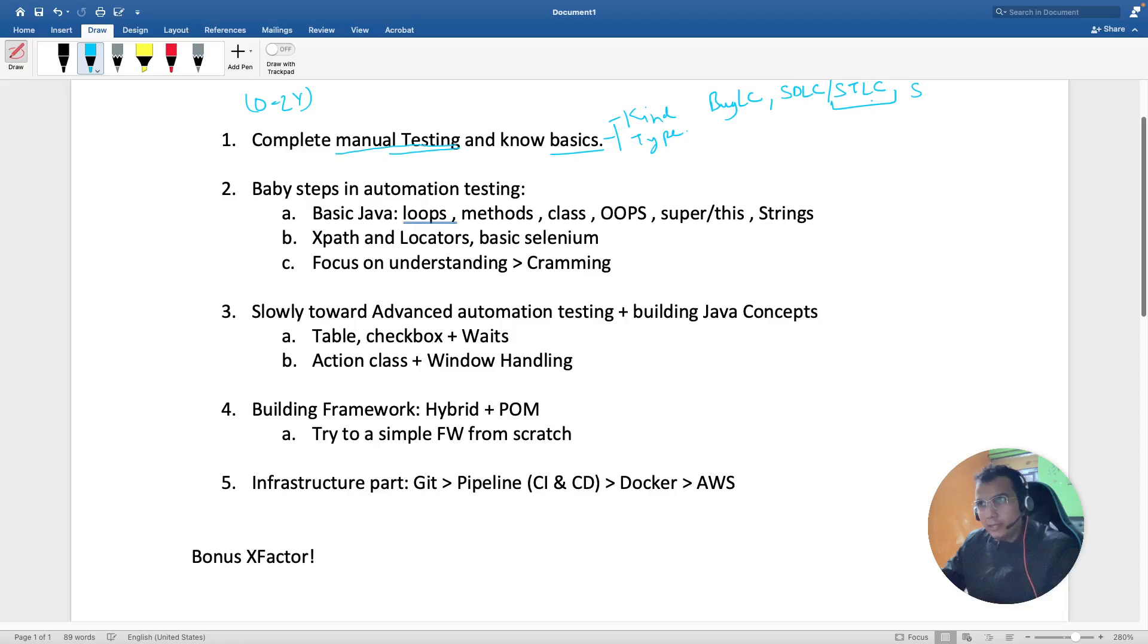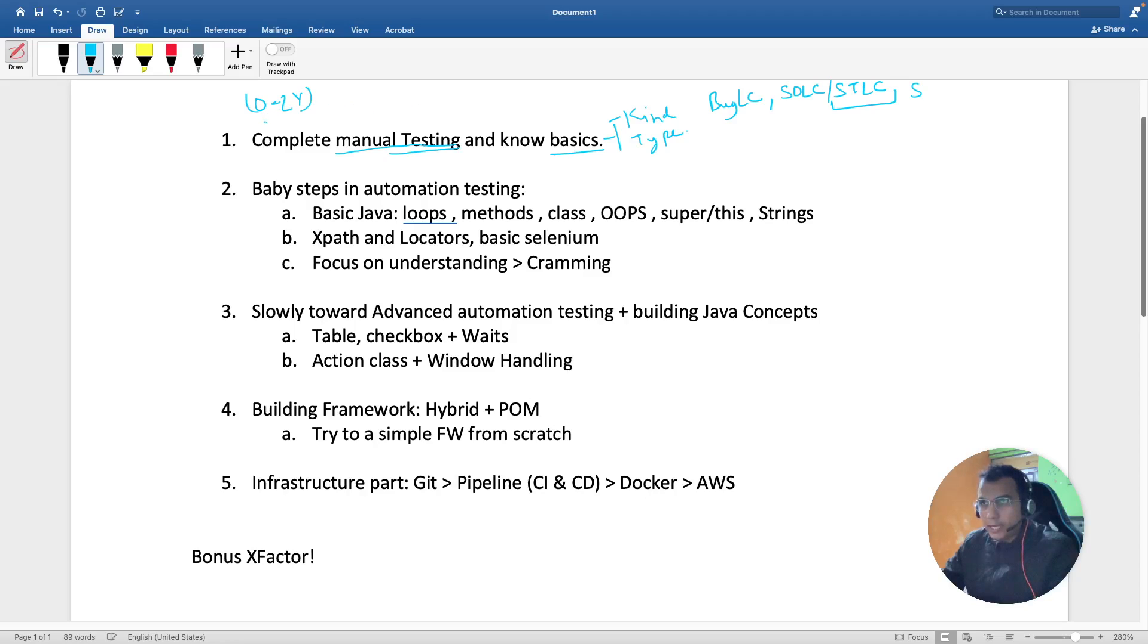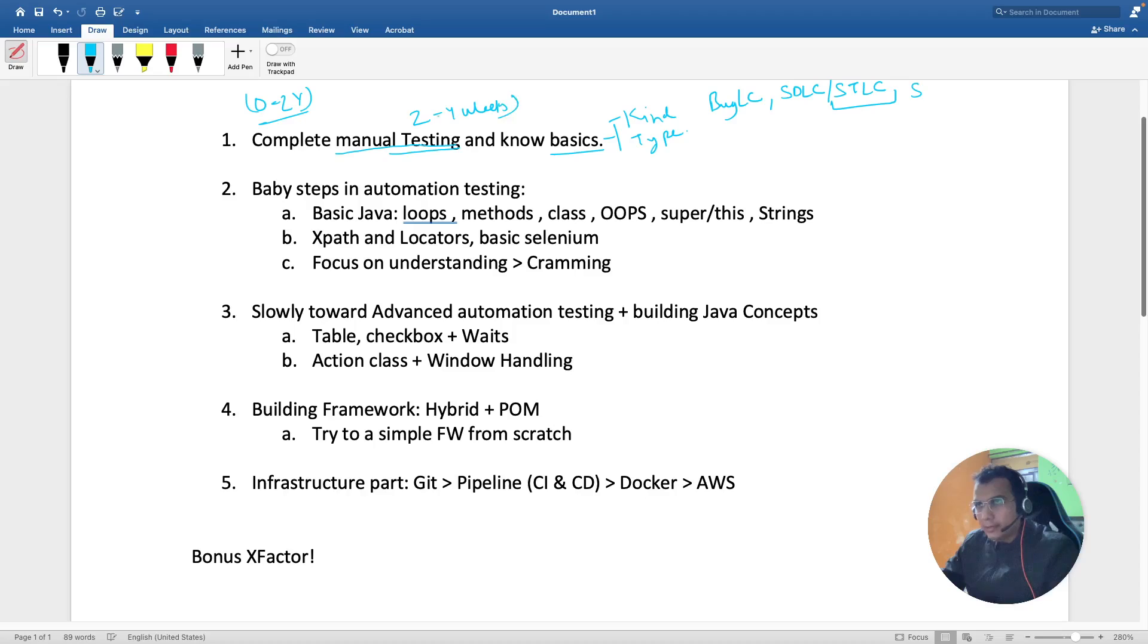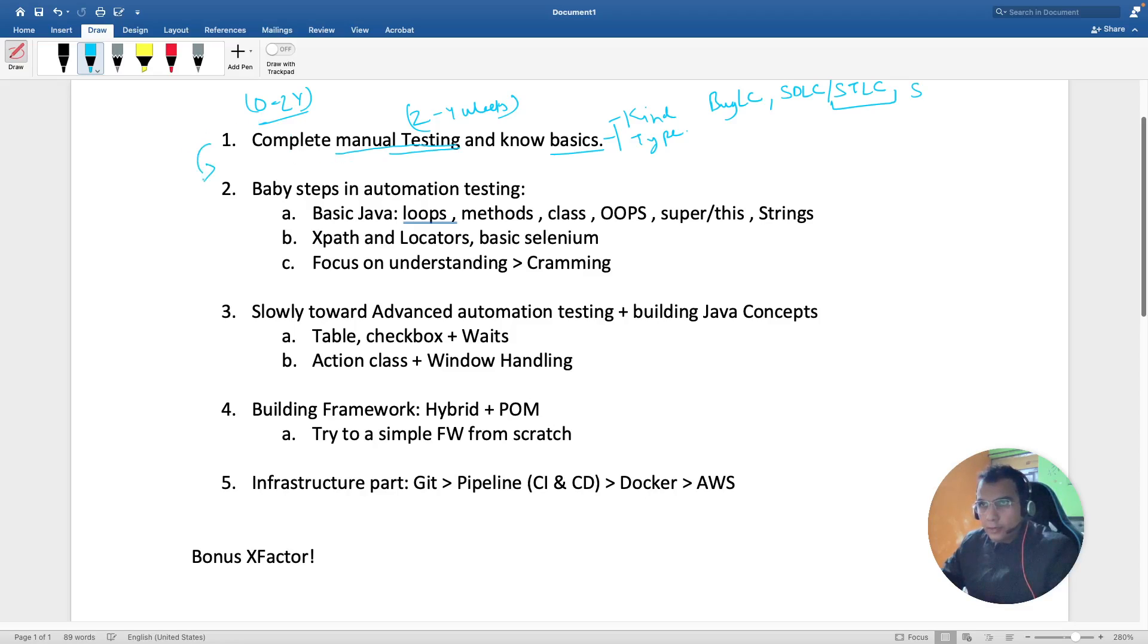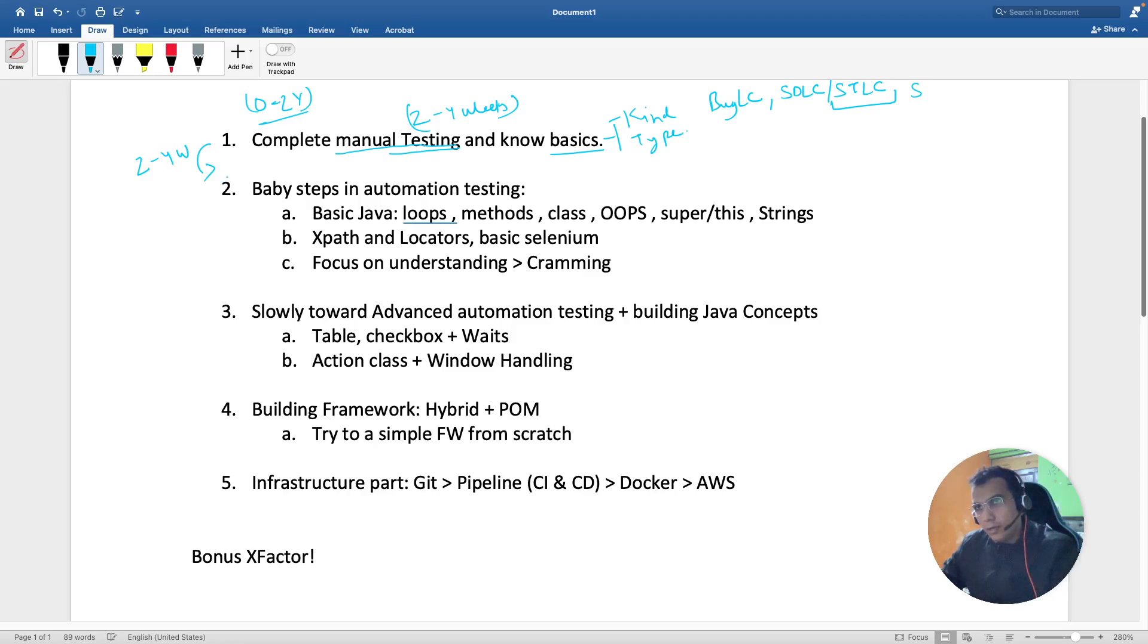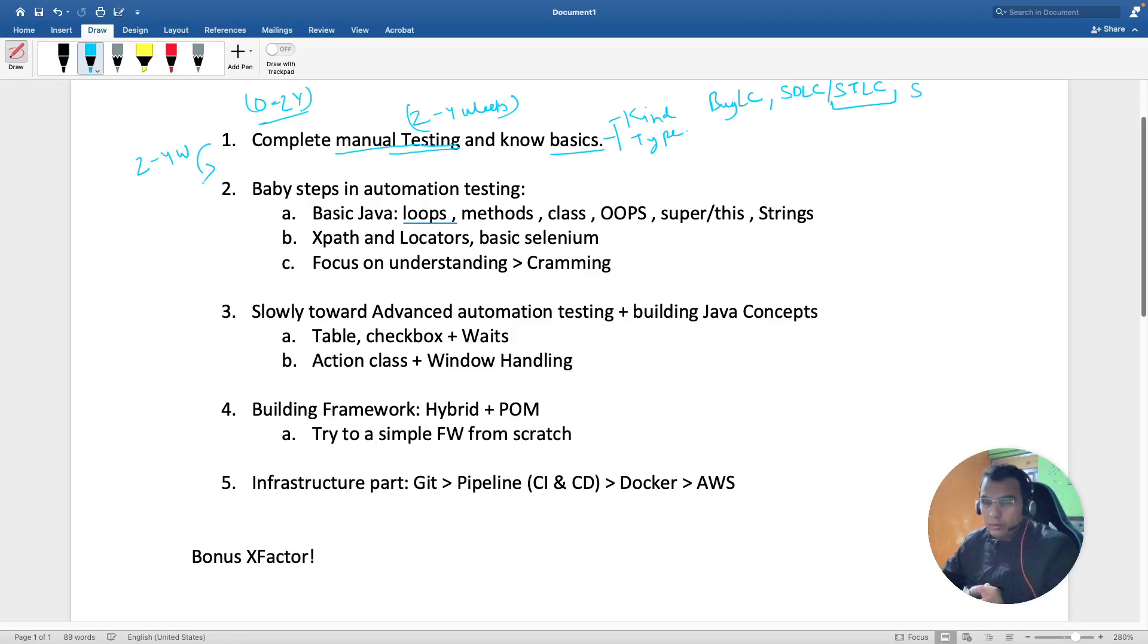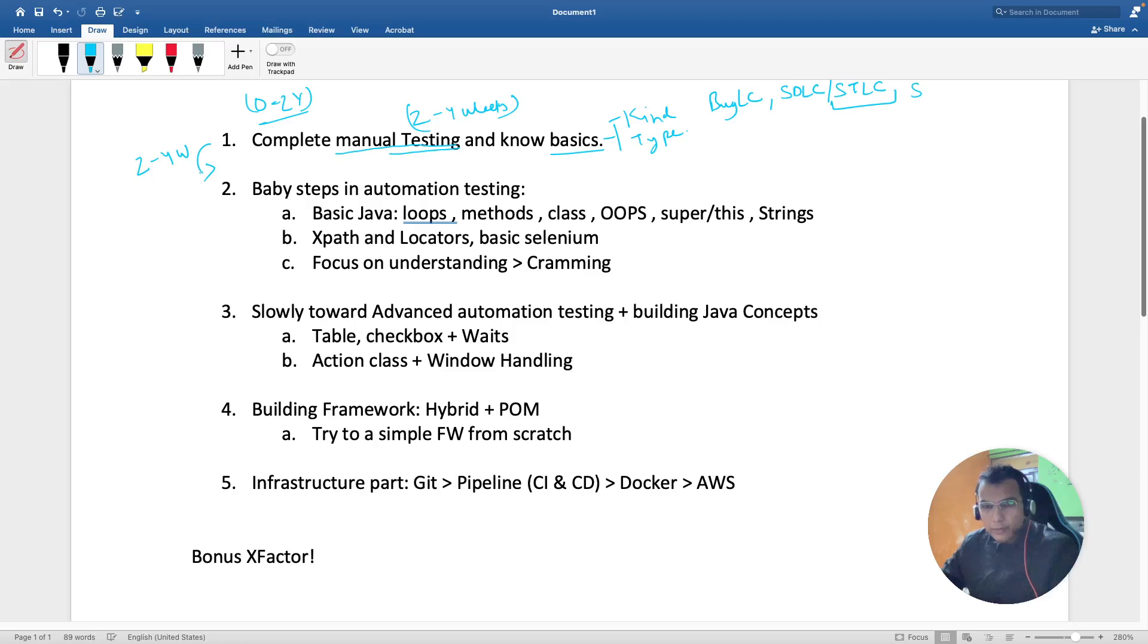Try to cover those basic things. I'm sure these things are available easily on the net. If you're in this bracket, it will easily take you two to four weeks to complete these topics. Only after that I suggest you jump to the next step.